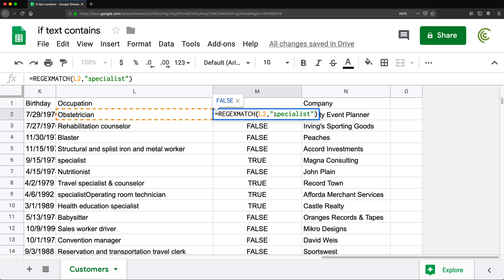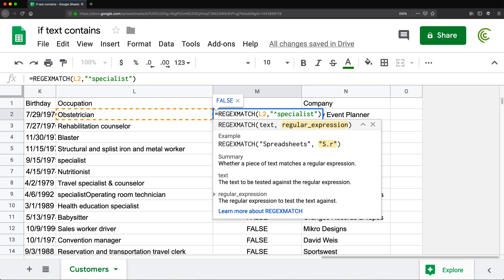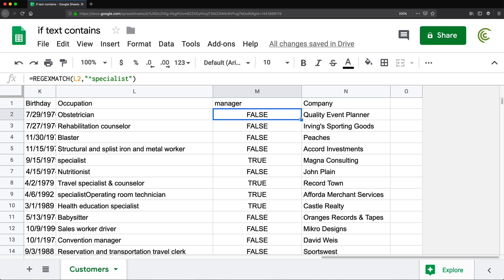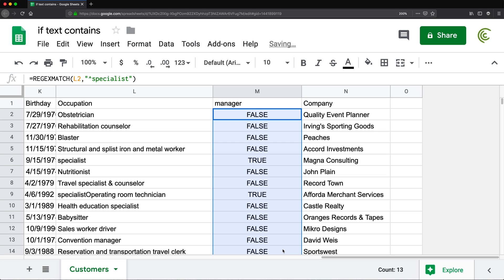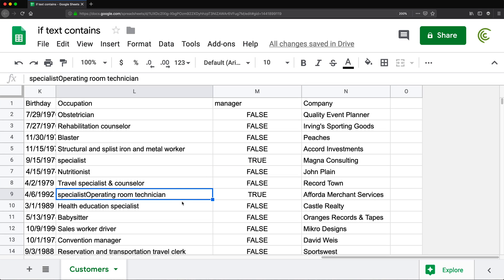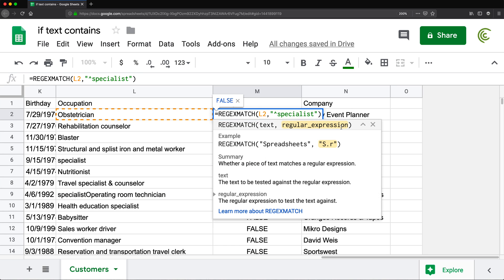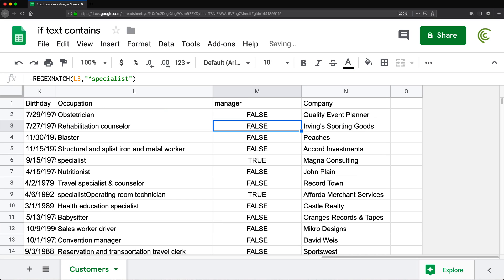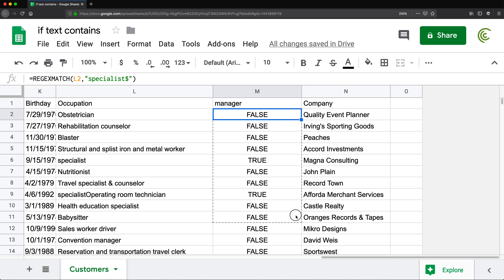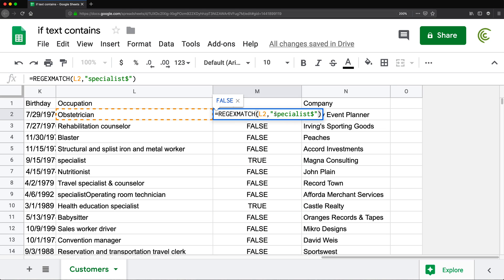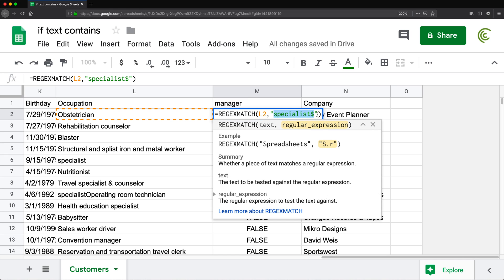If you want anything that starts with 'specialist', you can put a caret (^) in the beginning — in regular expression that means 'starts with'. If I drag this down, I get TRUEs for anything that starts with that word. If you want something that ends with 'specialist', in regular expression you add a dollar sign at the end. This will give TRUEs for anything that ends with the word specialist. You can do pretty much any regular expression here for a lot of extra types of matches.